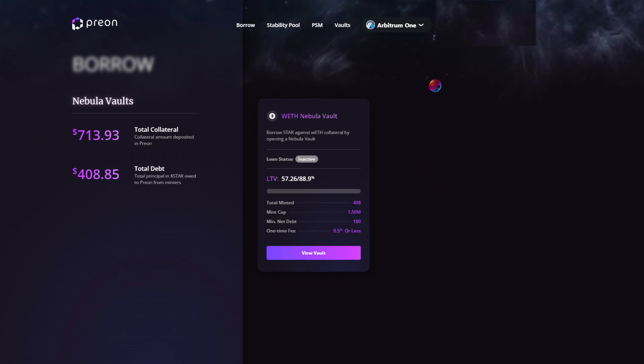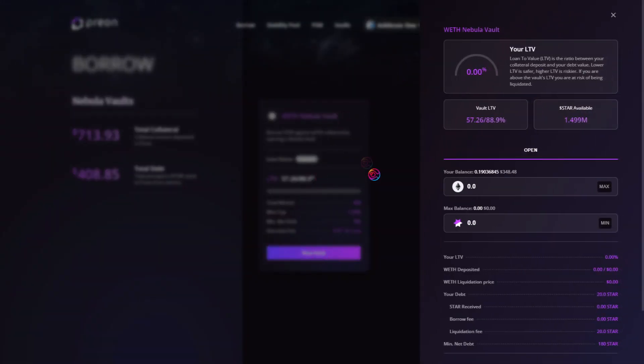To explore a vault, click View Vault. At the top, you will see your LTV, which you will always want to keep an eye on.